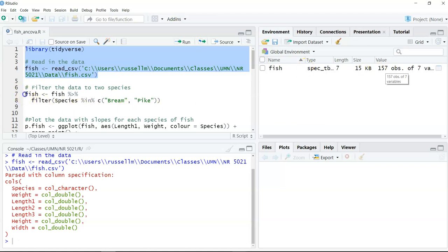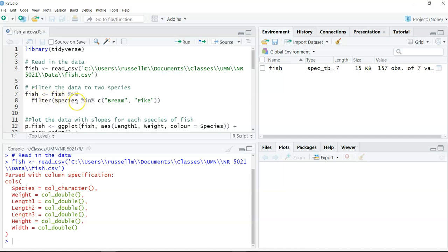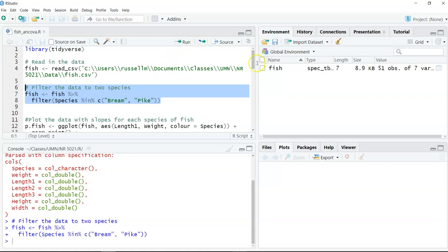The next thing I'm going to do is filter the data to give me the two species that I want. The two species I'm interested in are bream and pike. I'm going to use the filter function and ask for all species inside bream and pike. After running that line of code, the number of observations went down to 51 observations.